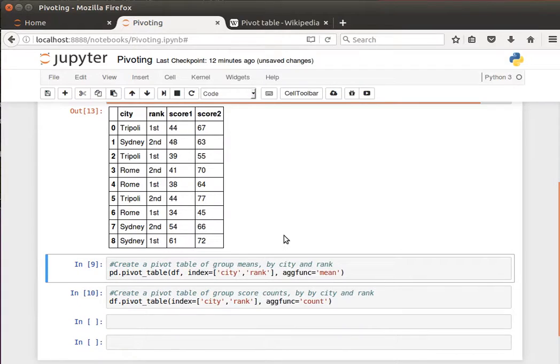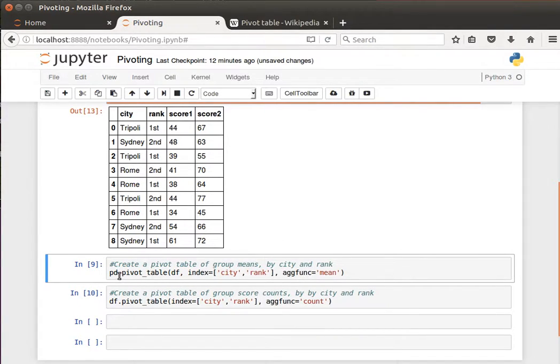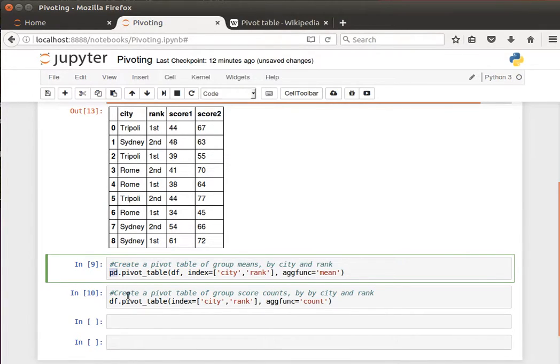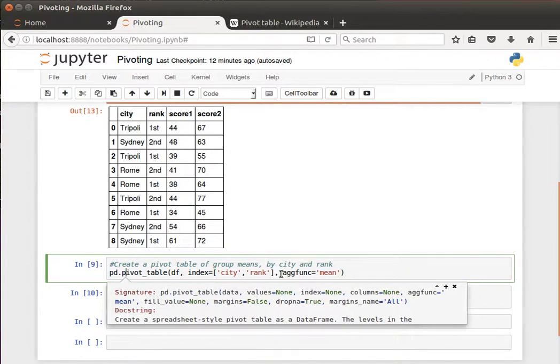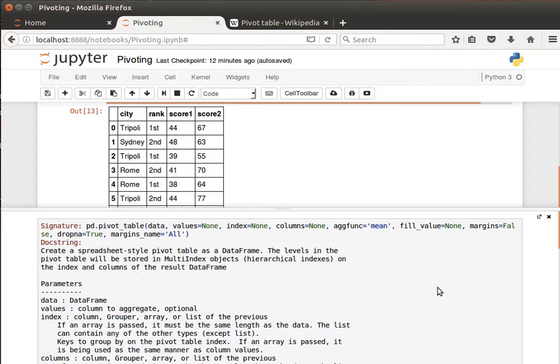And to create pivot tables we can use pandas. There's a function or the method called pivot table from pandas or from the data frame itself. If I do shift tab, have a look at the documentation as usual.